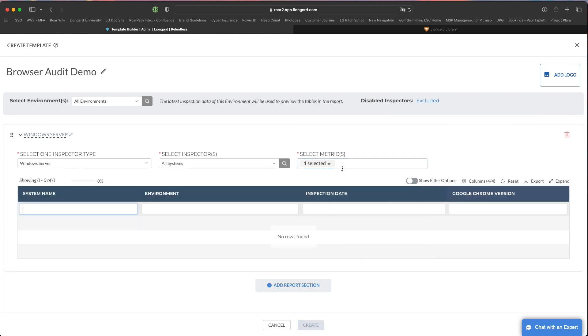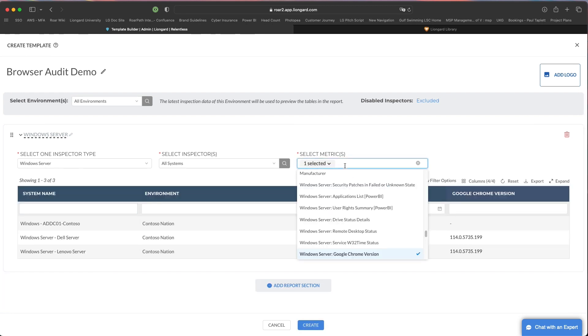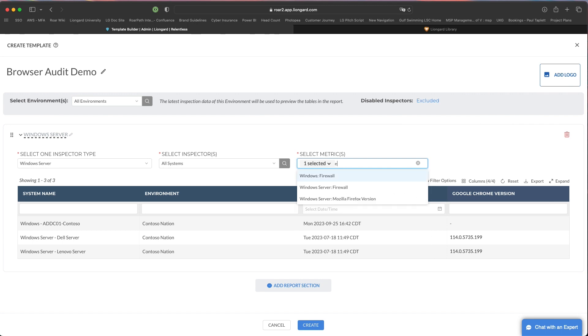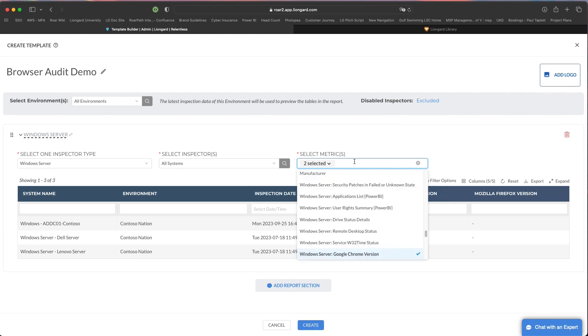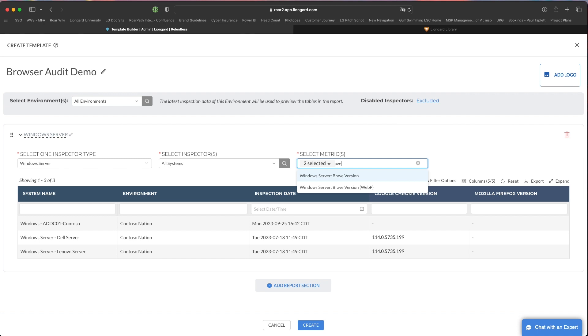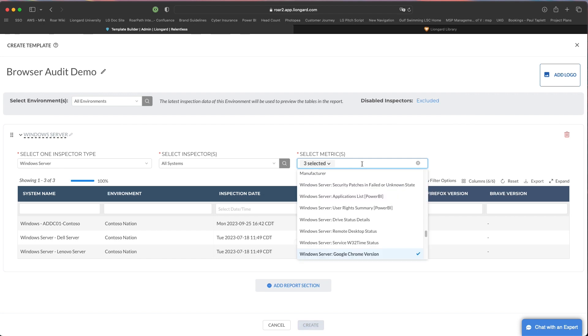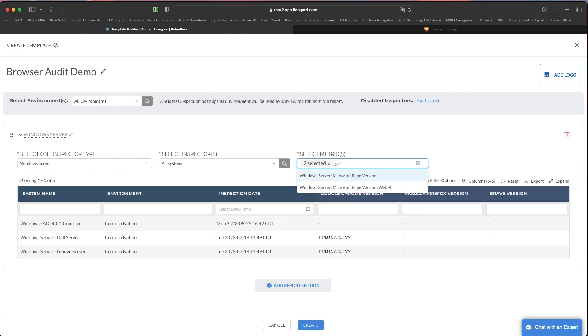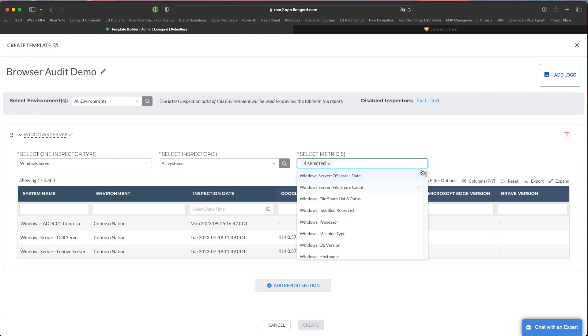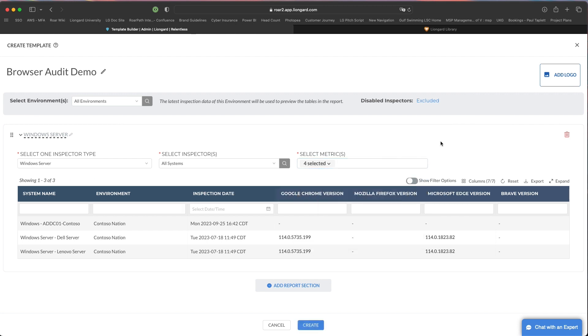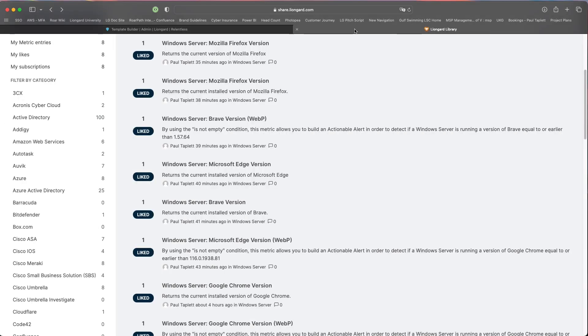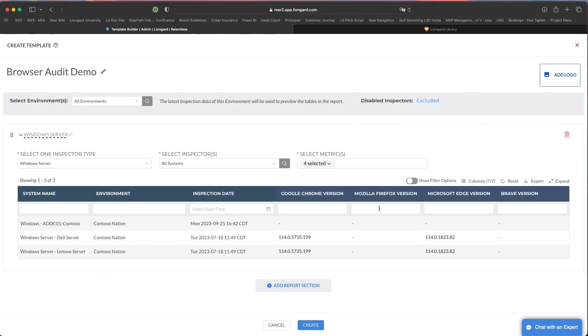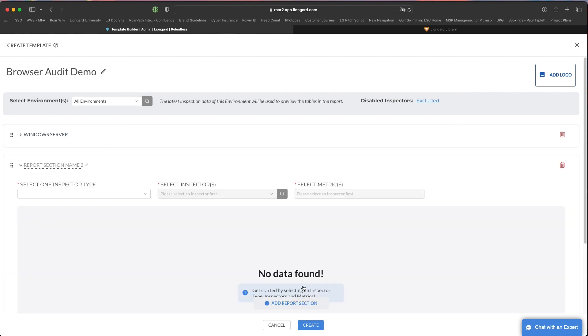So I had a Google Chrome version, and you can just keep searching in here. I had a Firefox version, I have a Brave version, and I have an Edge version. So again, you create the metrics first by just grabbing everything from the library, and then you'll come over here and you'll add, you'll include those metrics in your report template.